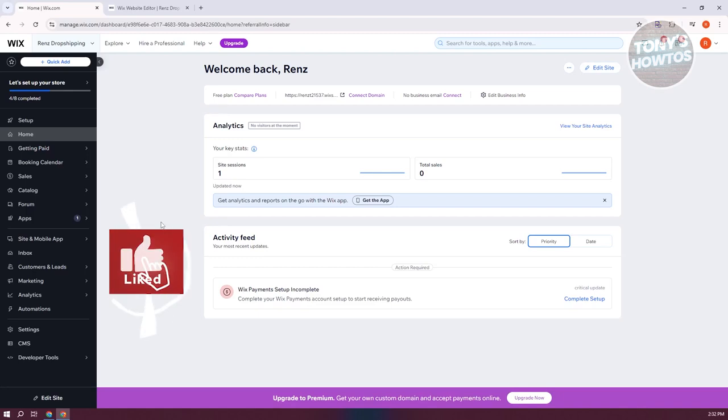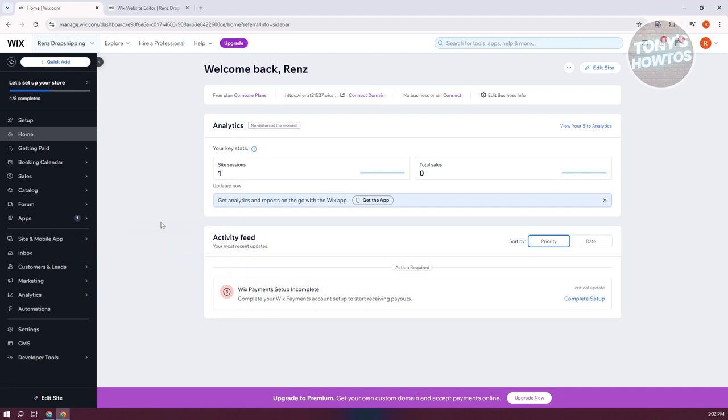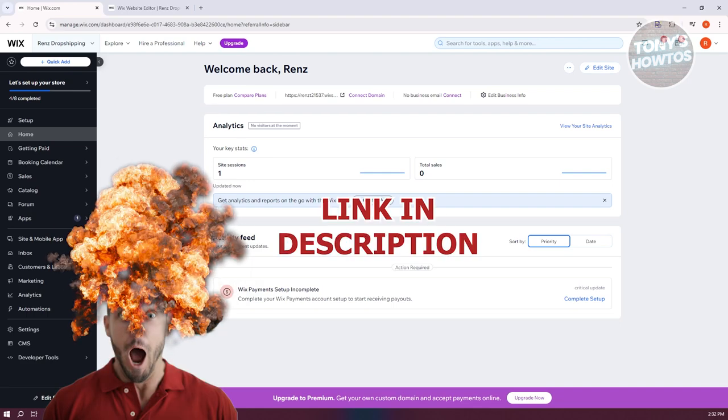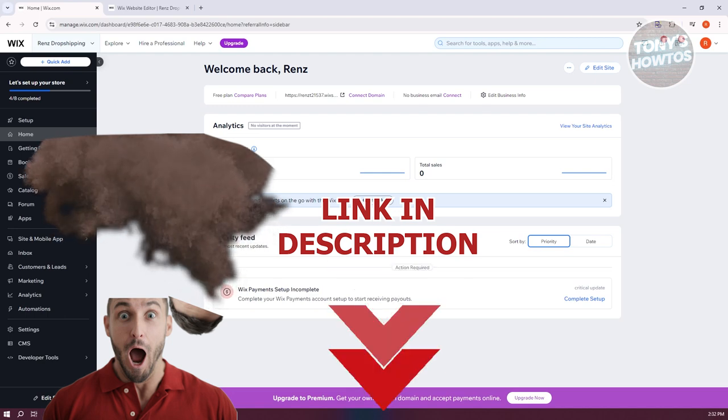Hey guys, welcome back to Tony's How To Use. In this video, I'll be showing you how to create a contact form in Wix. Before we start, hurry up and check out your software just under this video. So let's get started.